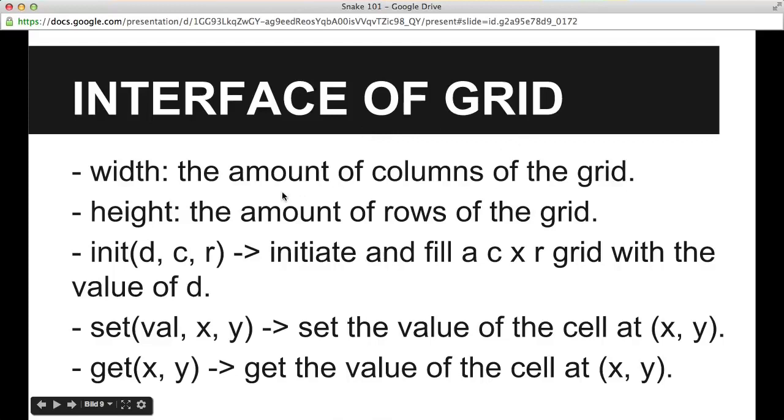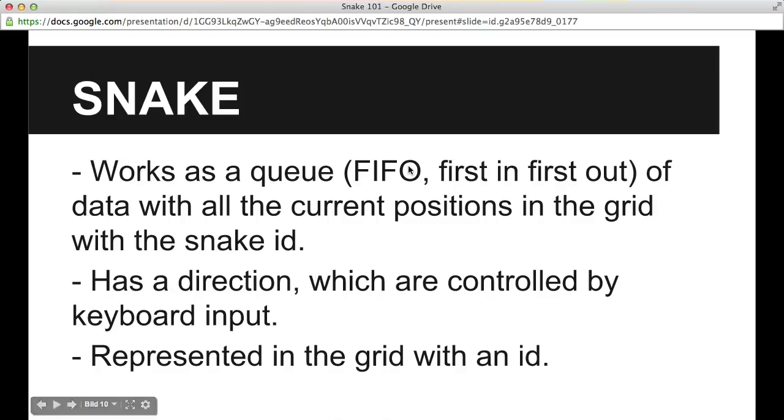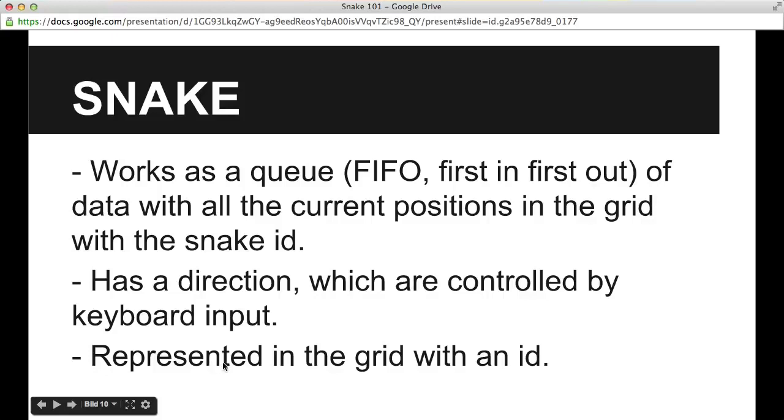So this is the interface of the grid, and it will just have a width and a height field, and that is the amount of columns and the amount of rows of the grid. And then it will have a init, set and a get method, and they will just initiate, and set and get are pretty self-explanatory. The snake will be implemented as a queue, with abstract as a queue, and that is described by this keyword here, FIFO, that means first in, first out. It will also contain all the data of the composition in the grid with the snake ID.